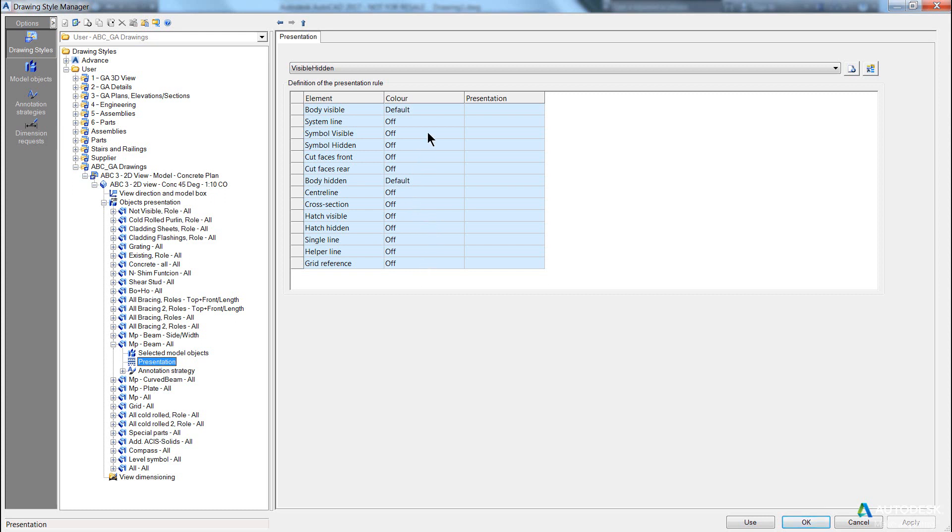Now what this means is the colour for all the visible part of the body will be taken from the defaults in the management tools, and the colour for the hidden lines will come from the defaults in the management tools.